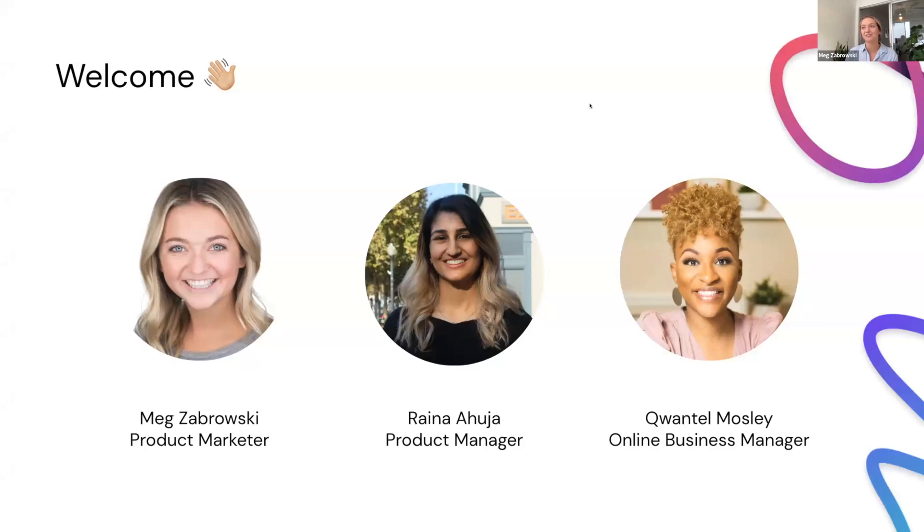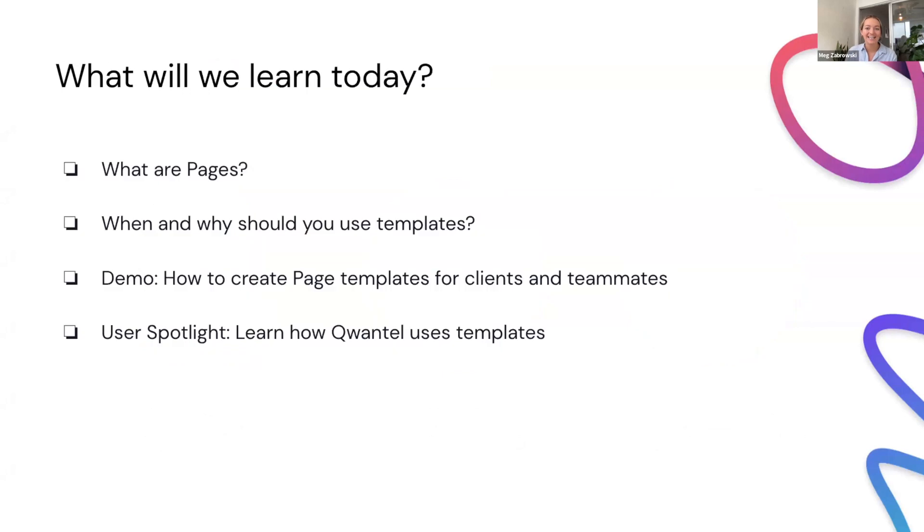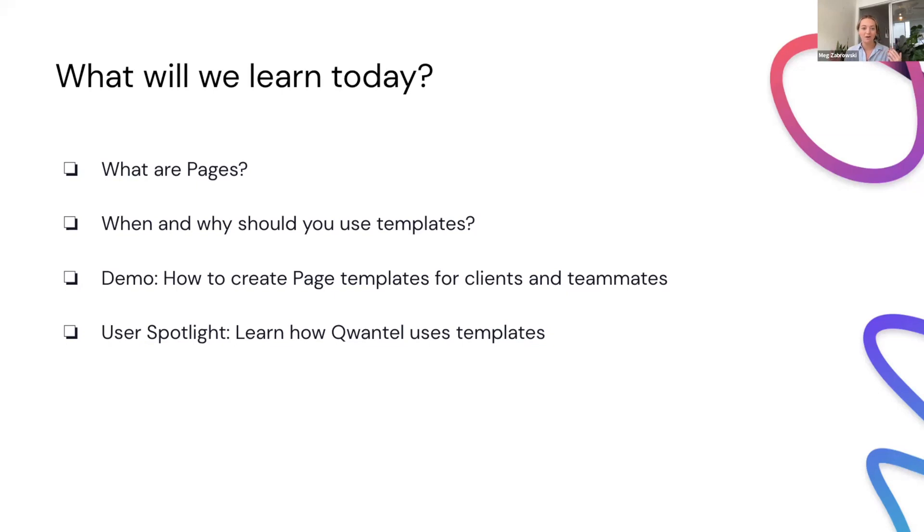I am joined by my colleague, Rana. She's a product manager here at Scribe and the mastermind behind a lot of the beautiful releases that you see in Scribe. And we are so excited to be joined with one of our absolute favorite users, Quantel Mosley. She has just been doing some really incredible things with pages. So we of course had to bring her onto the webinar to share that all with you. So what are we going to be covering today? So as I mentioned, we've got a packed agenda. So we'll start by just making sure that we build the foundations around pages.